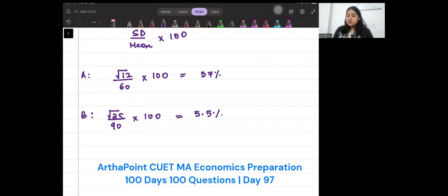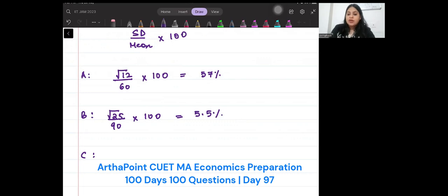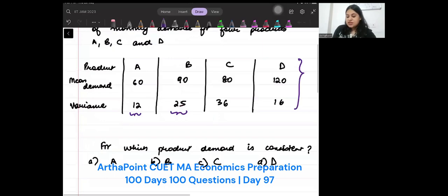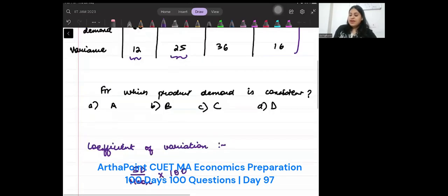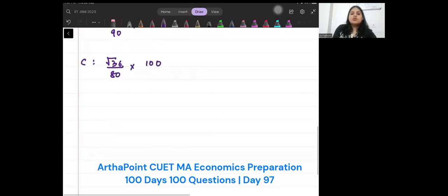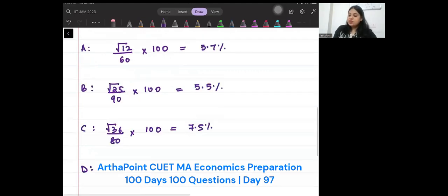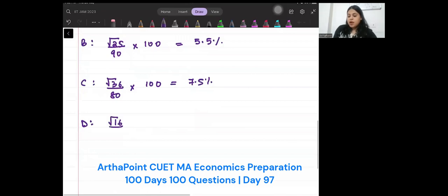Let me recheck my calculation for the first part: √12 is 3-point-something divided by 60 into 100, which gives 5.7%. For product C, √36, that means 6, upon 80 into 100 — that is approximately 7.5%. Please check the calculation. And for product D, standard deviation will be √16, that means 4, by 120 into 100, giving 3.3%.